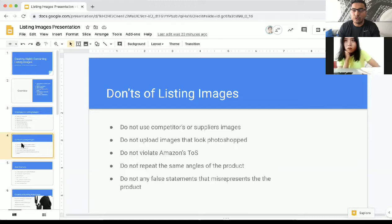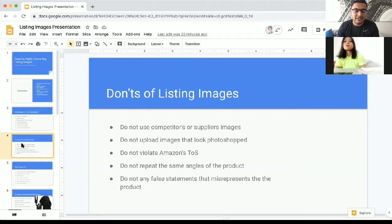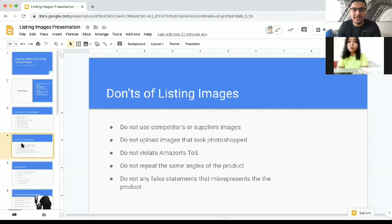Do not upload listings that look Photoshopped — make sure they are blended in nicely. Images that look Photoshopped are very unprofessional and a big turn-off for buyers; it makes them feel the product is not legit. Also, do not violate any Amazon terms of service. Your main image should be white background only. I see a lot of people adding logos, text, or badges to the main image to grab more clicks, but that's not a long-term strategy.